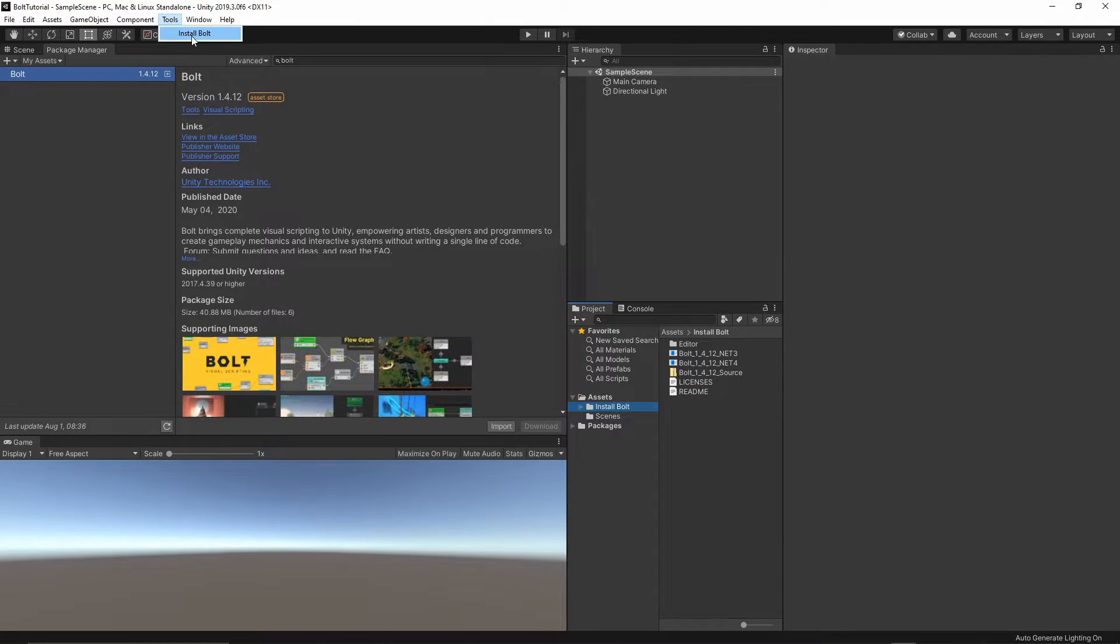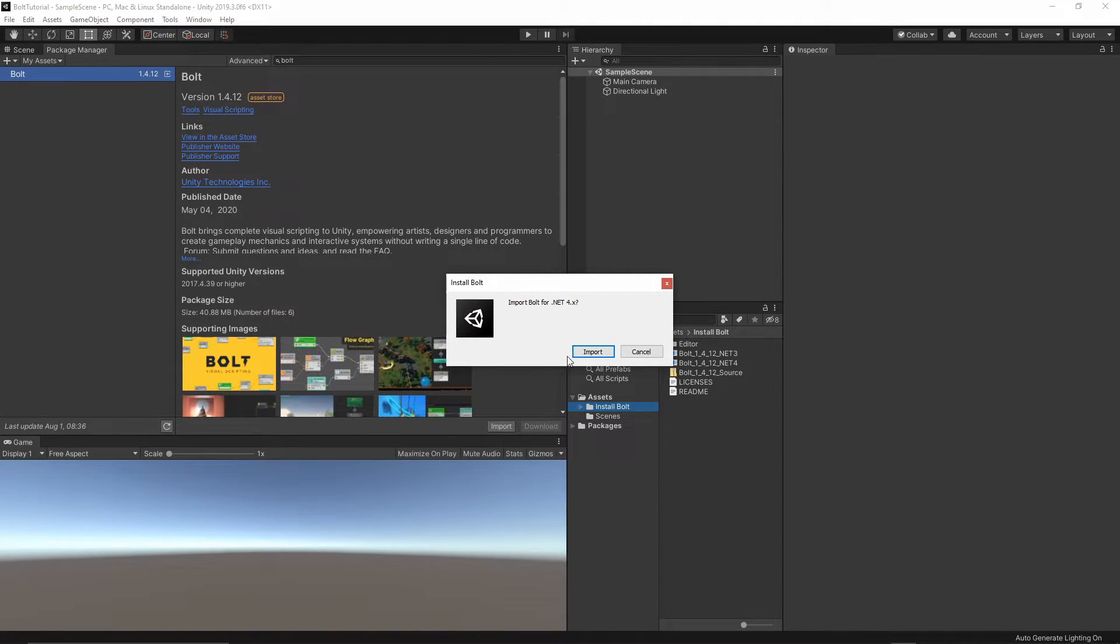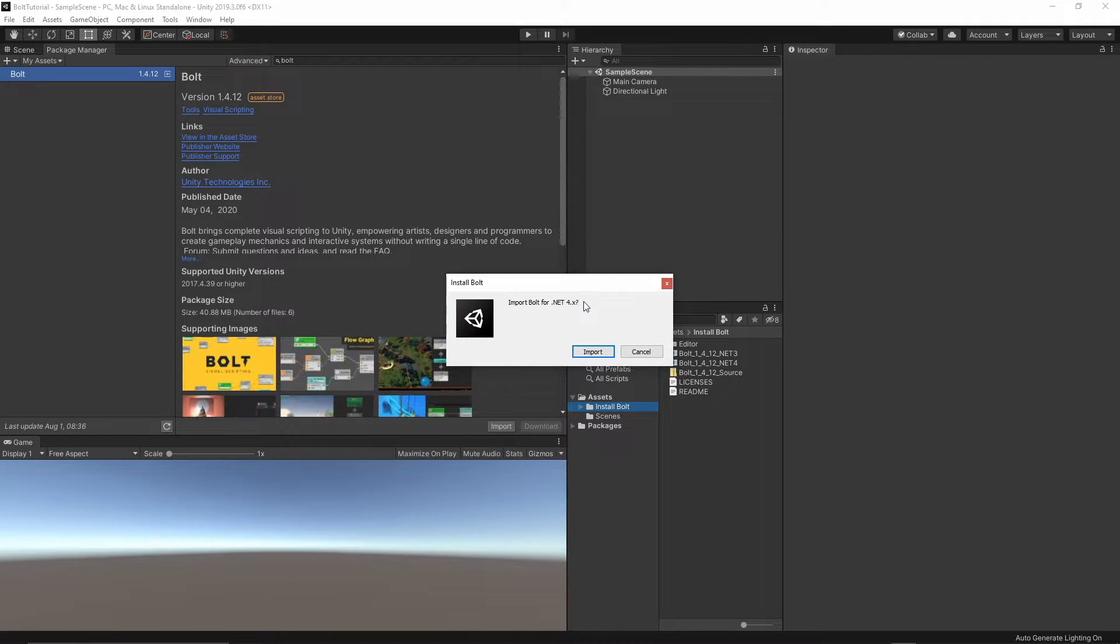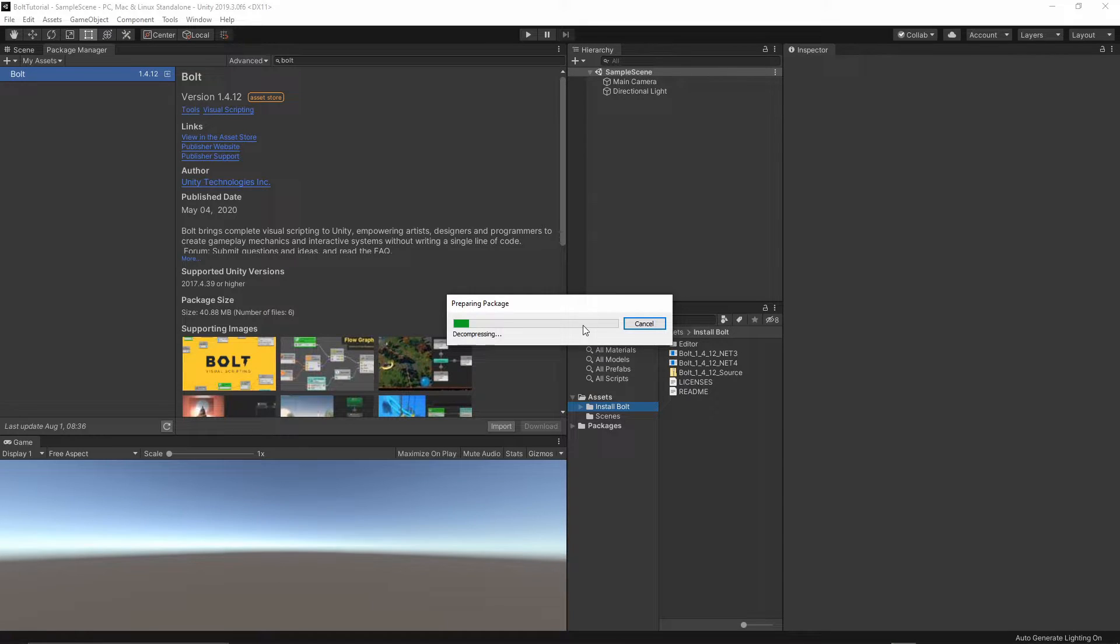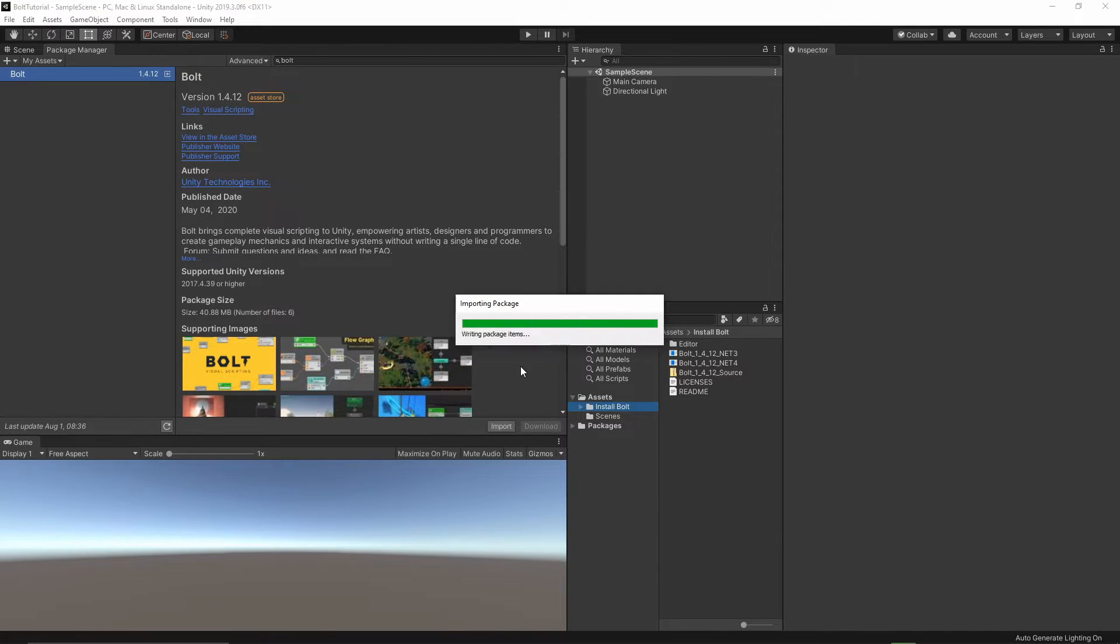You should see the Install Bolt menu. Just select this Install Bolt, and then Unity will automatically select the right version for you. Select this Import, Import.